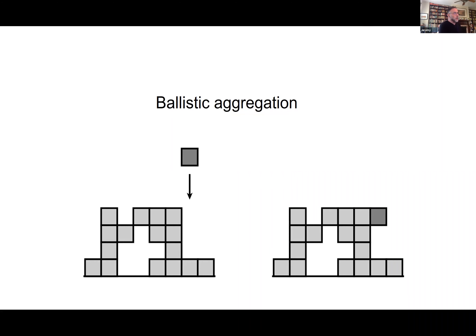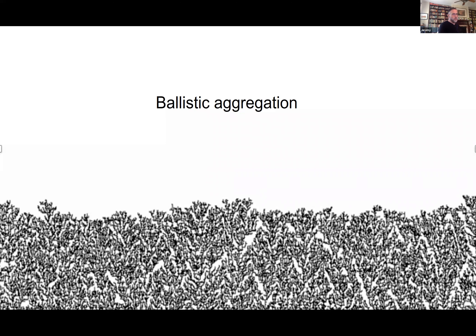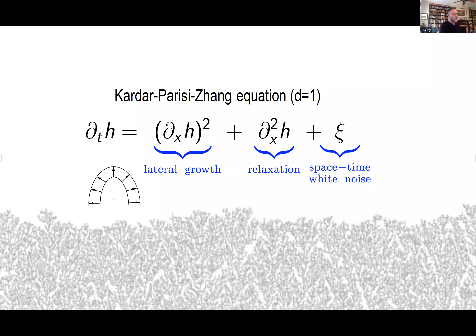Just to introduce the KPZ equation: there was a model much studied in the physics literature called ballistic aggregation. Over an integer lattice, you have blocks falling from the sky and piling up in little towers. If they were just piling up in towers, the process would be trivial — blocks falling independently at every site as an independent Poisson process at every site. But what happens is the block doesn't just build up on one site; if there's a neighboring site, it'll stick to it.